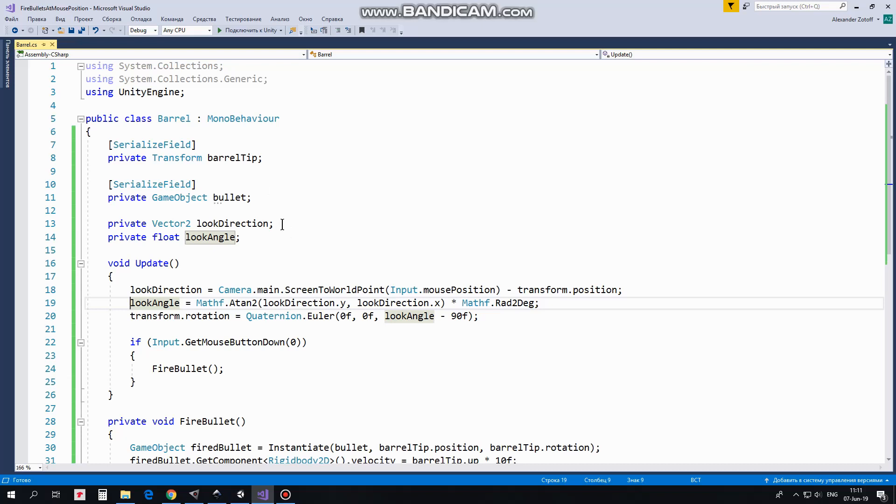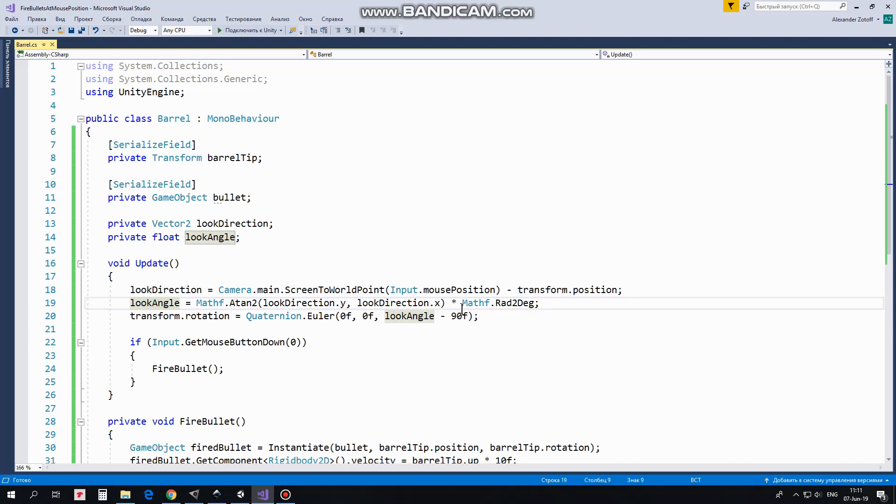LookDirection and LookAngle variables will help us to rotate our barrel and to fire bullets towards mouse pointer position. So first in Update method we calculate LookDirection from barrel's position towards mouse pointer position. After that we calculate an angle by which we should rotate our barrel. And then we rotate our barrel by that angle in the axis modifying it by negative 90 degrees to rotate it properly.